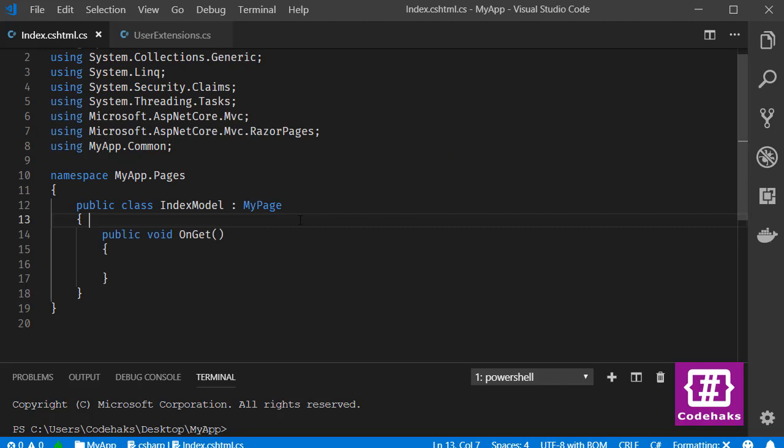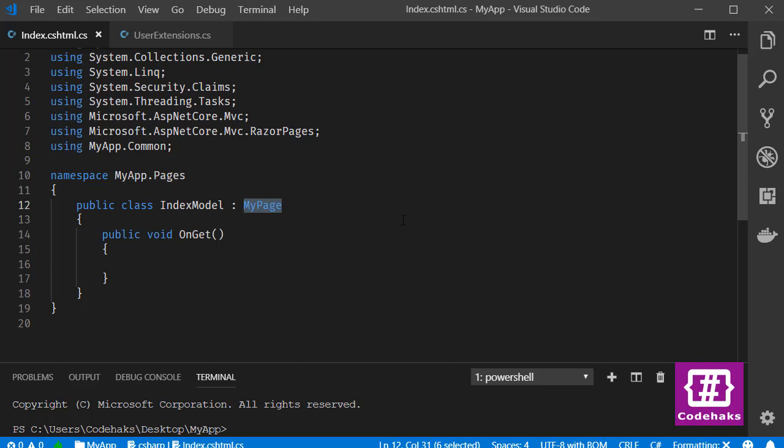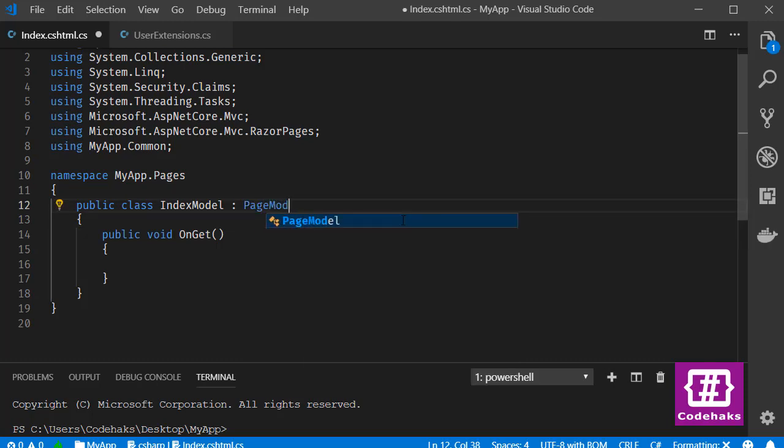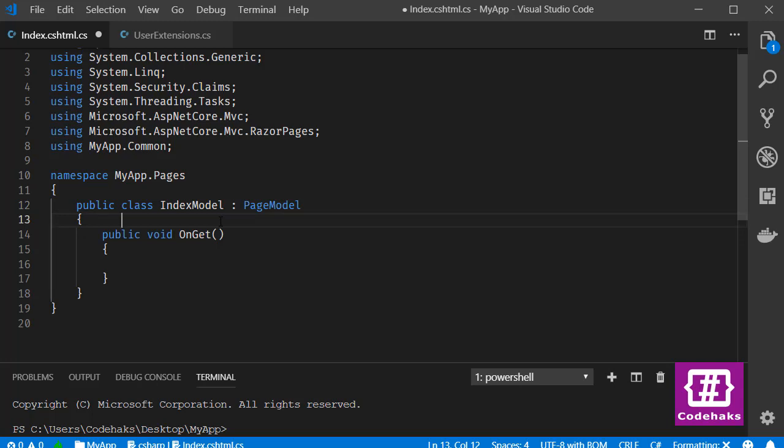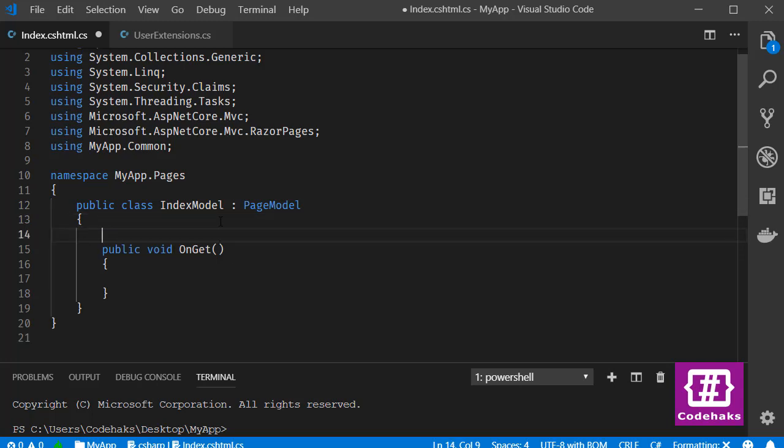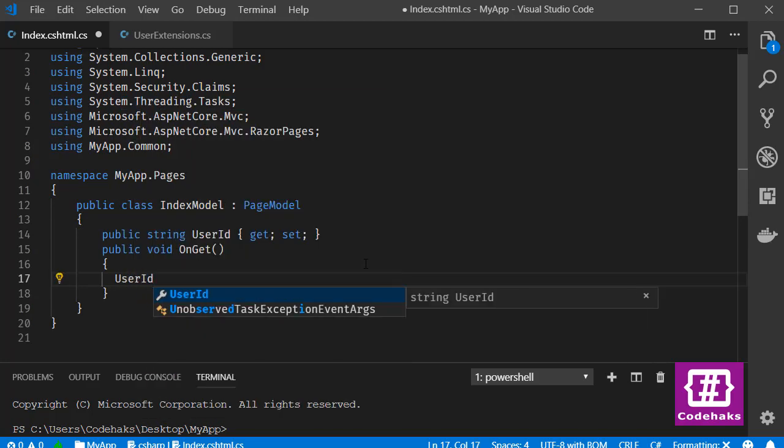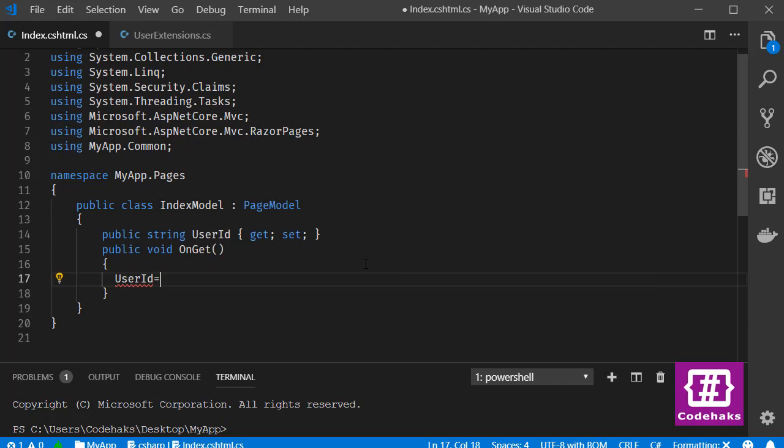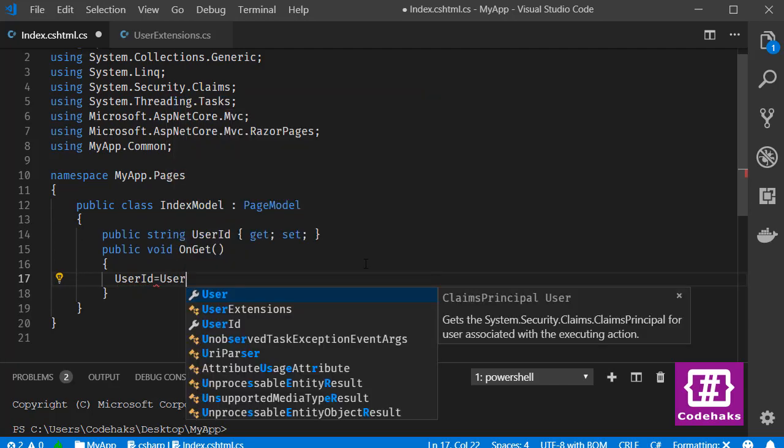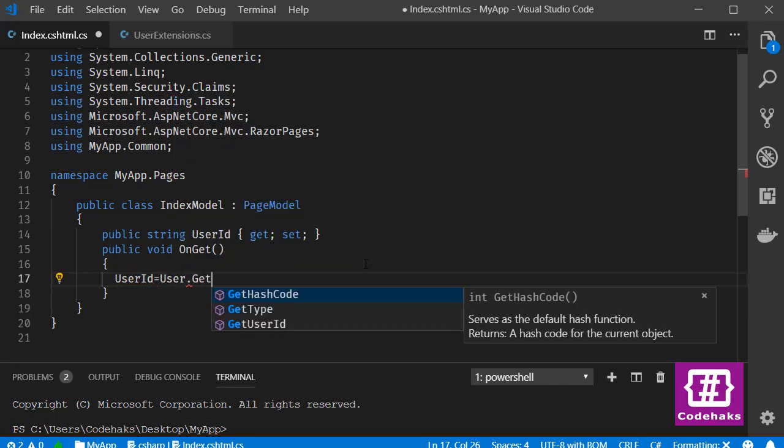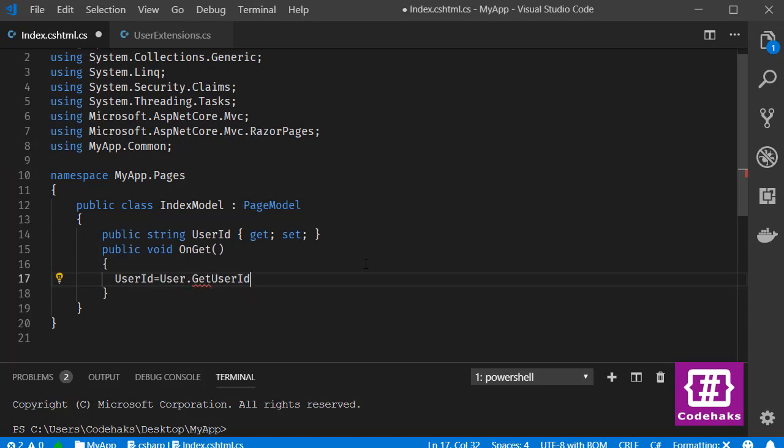To use it we go back to our IndexModel and remove this MyPage and use PageModel as before. Next I define the property name UserId. Now all I have to do is to use this UserId equals to User and I call this GetUserId. Here I have to point out that this is